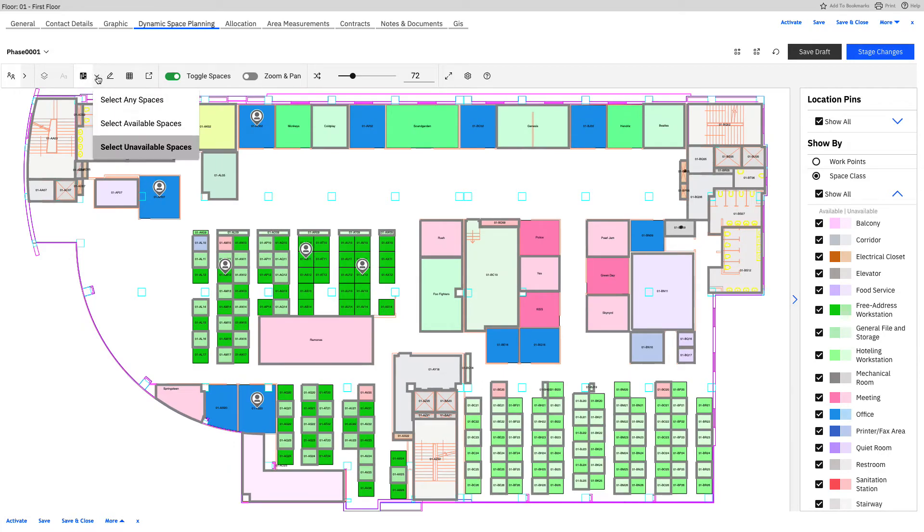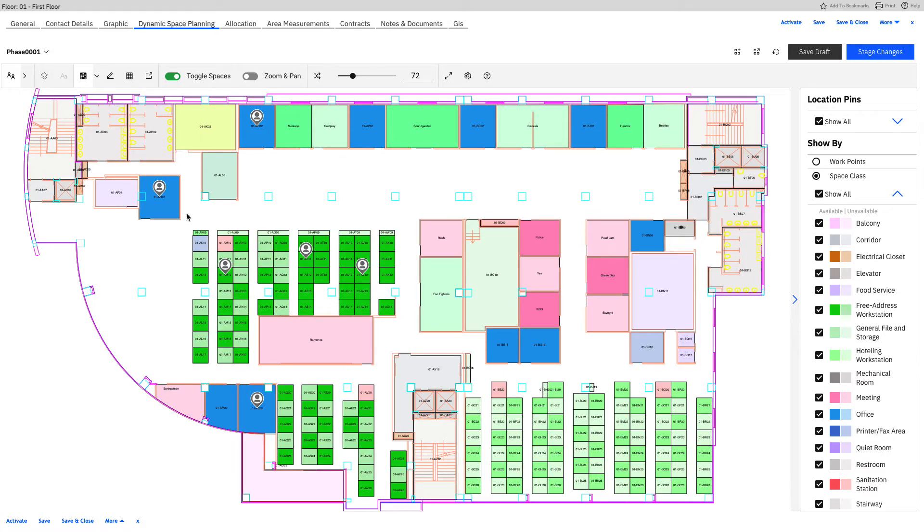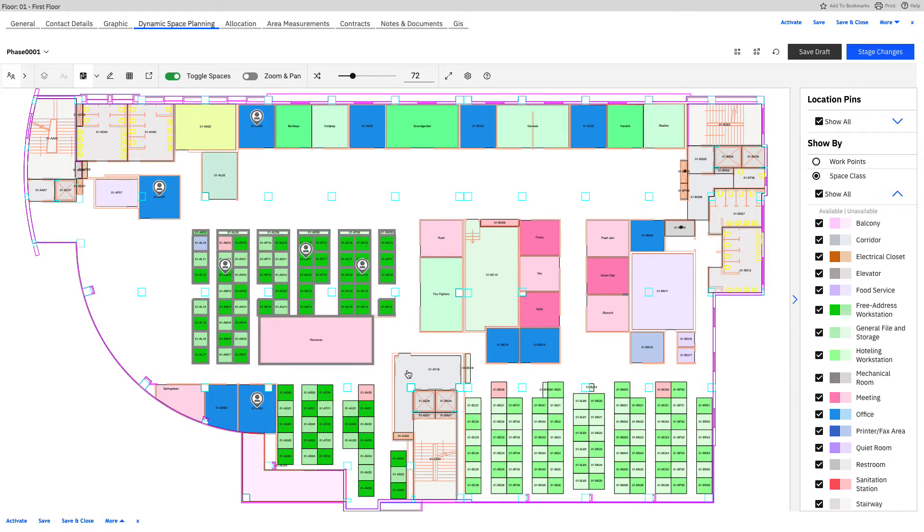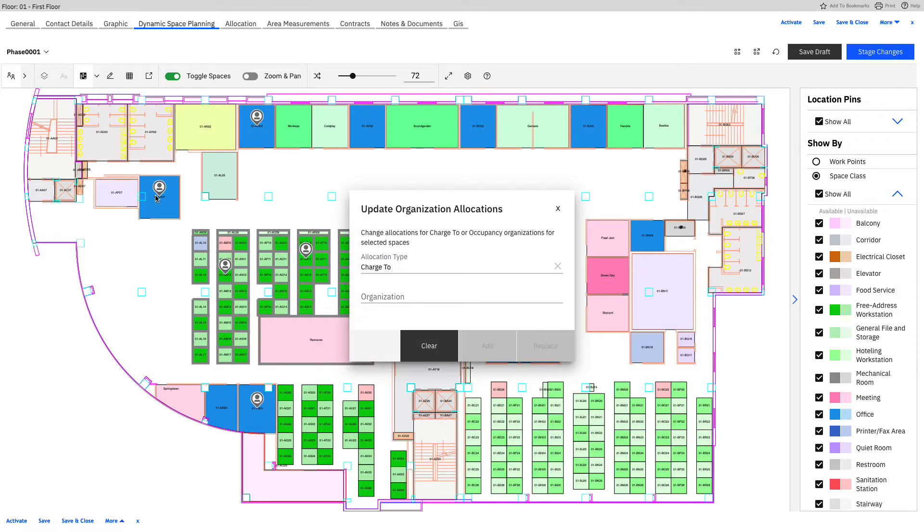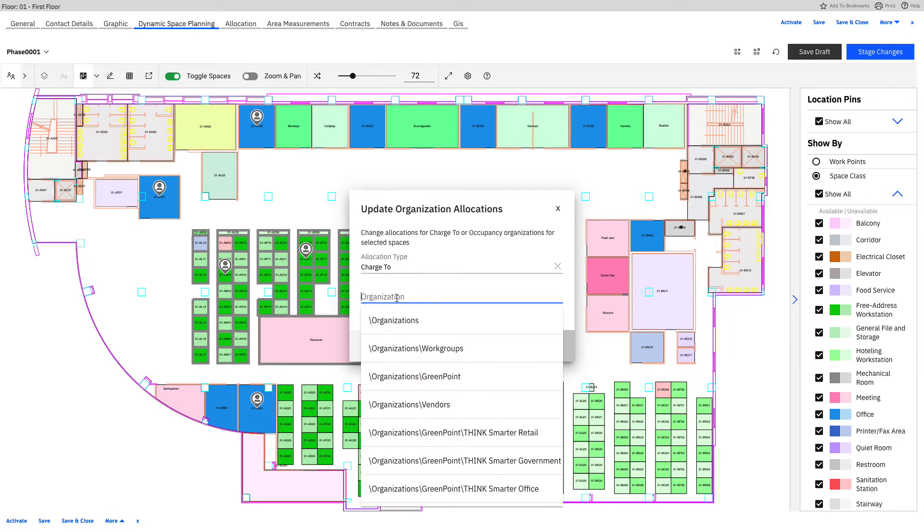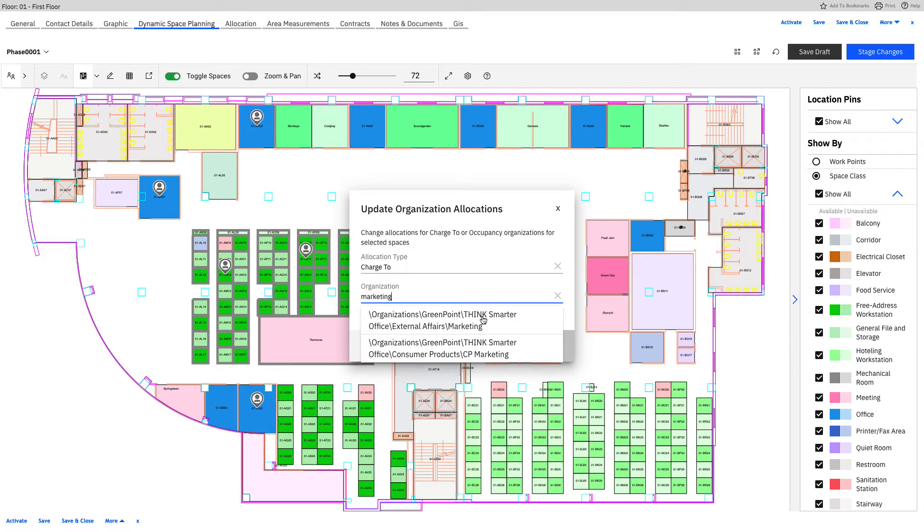So that's one of the options with a selection. Another option is that we can select any space. Maybe we just want to focus on this area to start off with. And another edit selection option is to change the organization details. So if you remember on the side, it looks like this wasn't assigned to any organization.